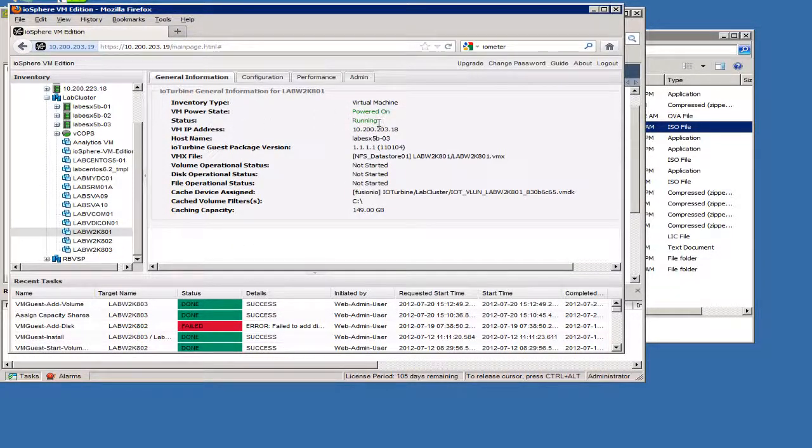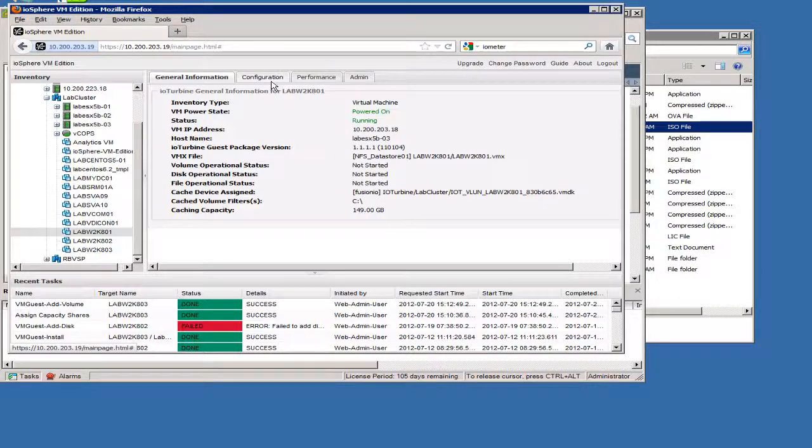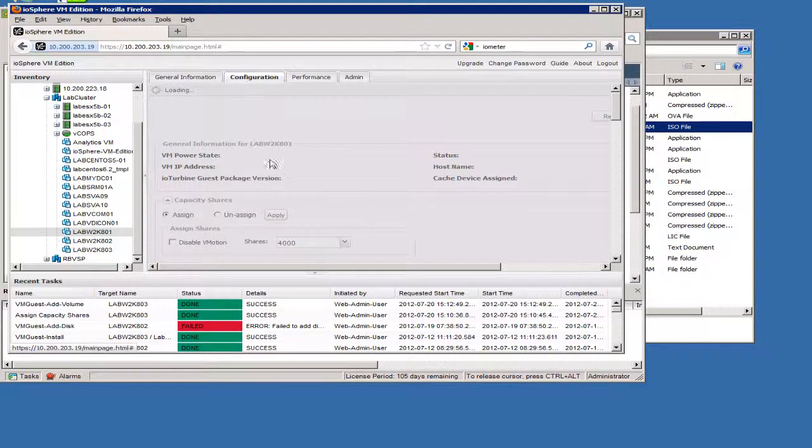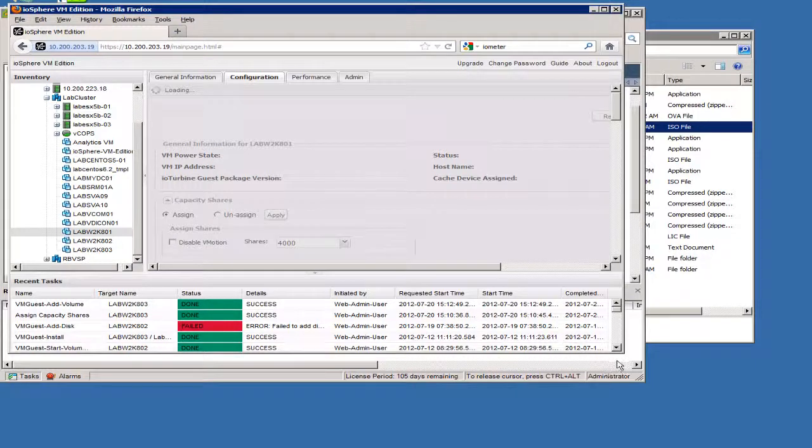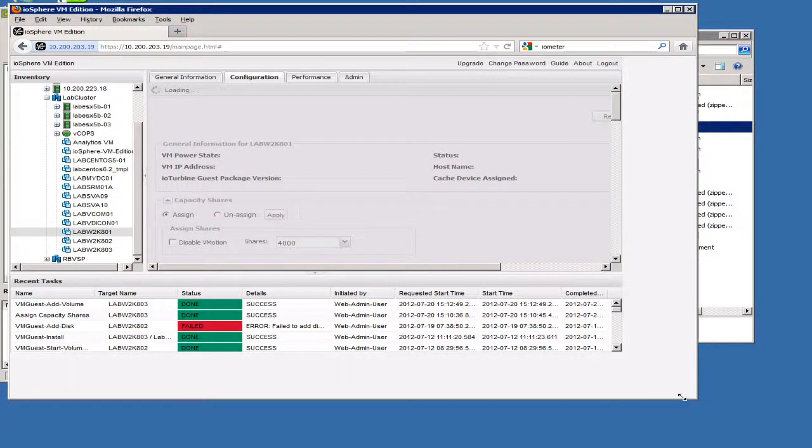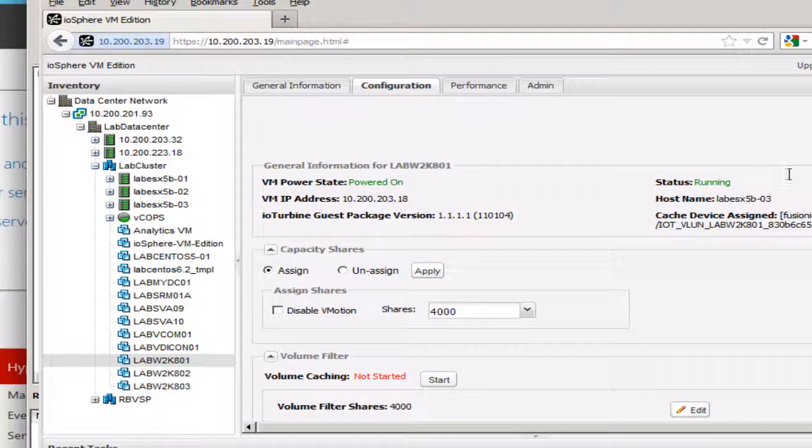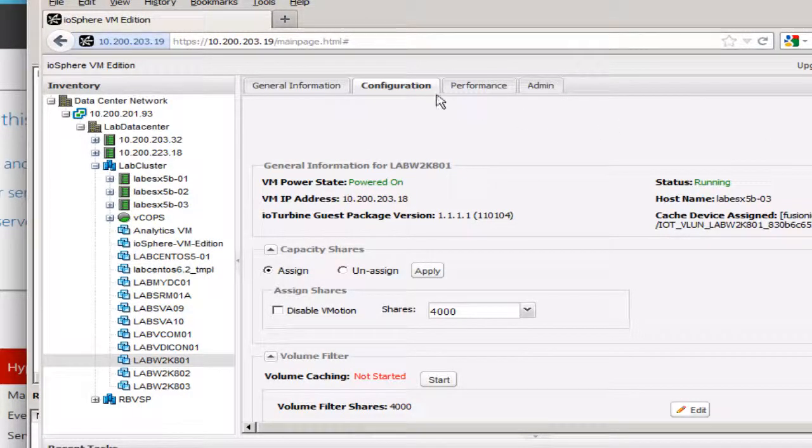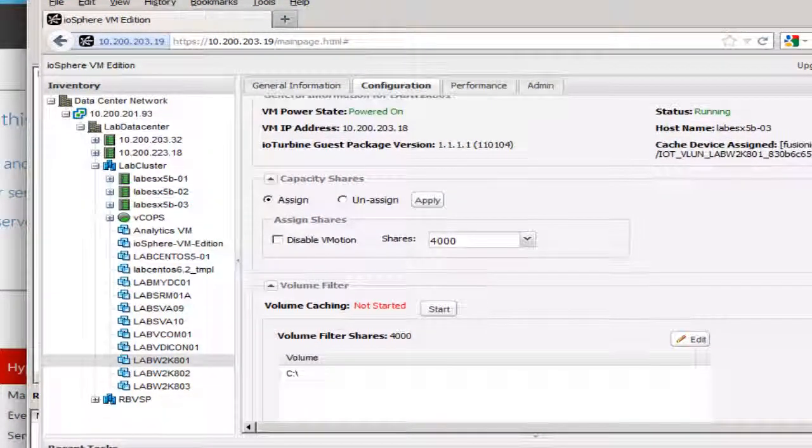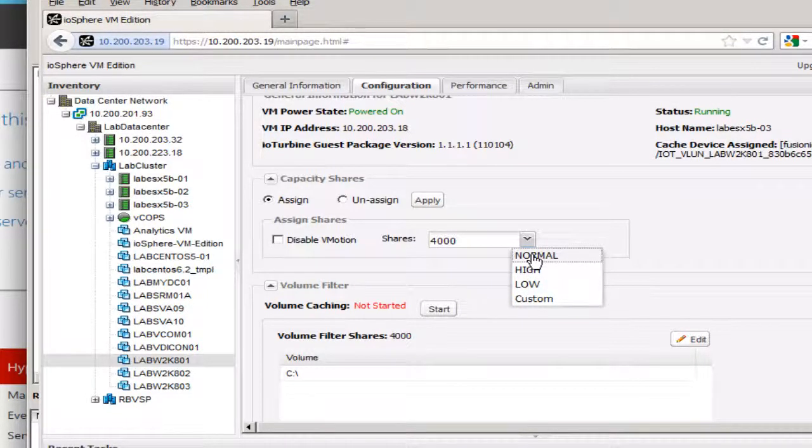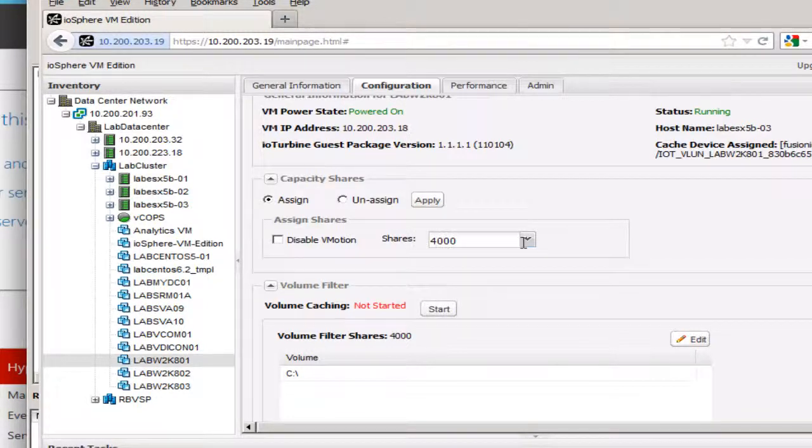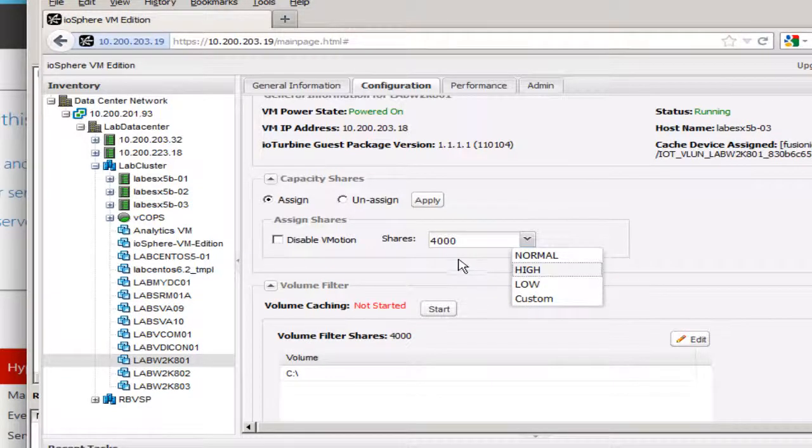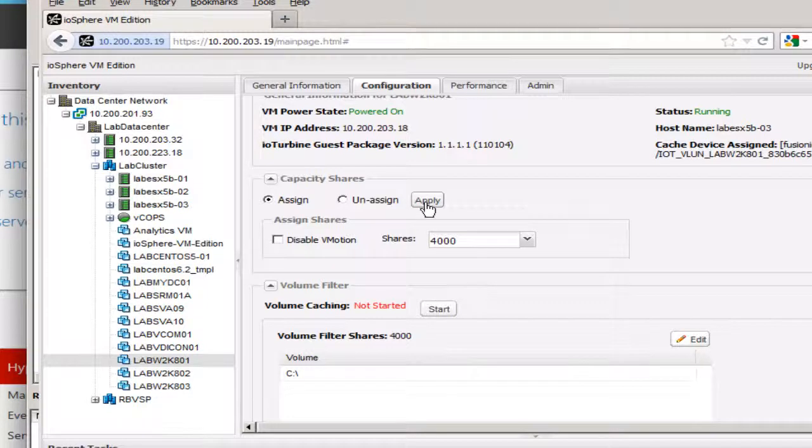But once the virtual machine comes back up and it shows the status that it's running, the virtual machine is ready to be configured so that we can use it here for accelerating the I.O. So if we go into the configuration tab, now I've already configured this virtual machine, but I'm just going to quickly walk through the steps that I've done.